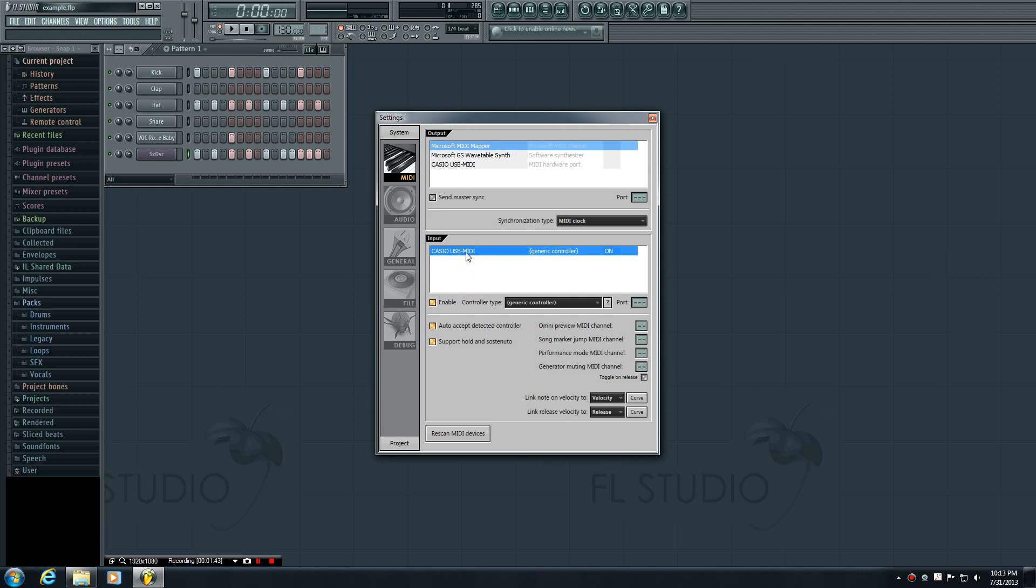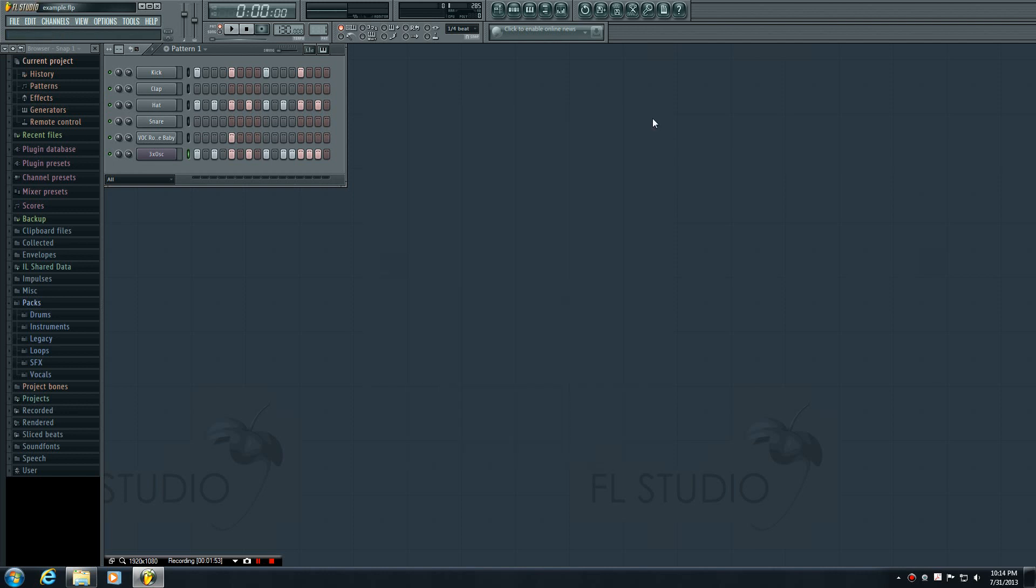So make sure that you have whatever you just installed, your MIDI keyboard, and hit Enable. And you know that it's enabled because it says on and this thing is gold right now. So now you can go ahead and close it and you can test it out by just hitting some keys on your keyboard, and you should be able to hear it in FL Studio.